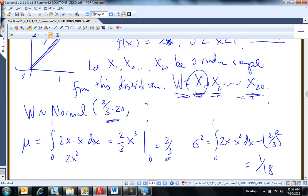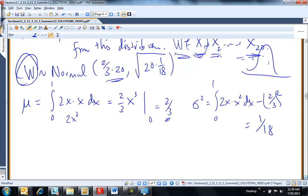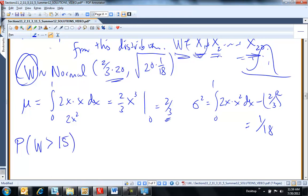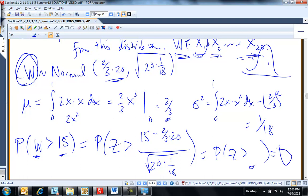The variance of one variable is 1/18, so the variance of W is 20 times 1/18. The standard deviation is the square root of that. So W is normal with mean (2/3)×20 and standard deviation √(20/18). The question: what's the probability that W is bigger than 15? The sum of 20 values from that interval — what's the probability the sum exceeds 15? Since W is normal, I compute a z-score: (15 − (2/3)×20) / √(20×1/18). That gives P(Z > [value]) — look it up in a z-table.